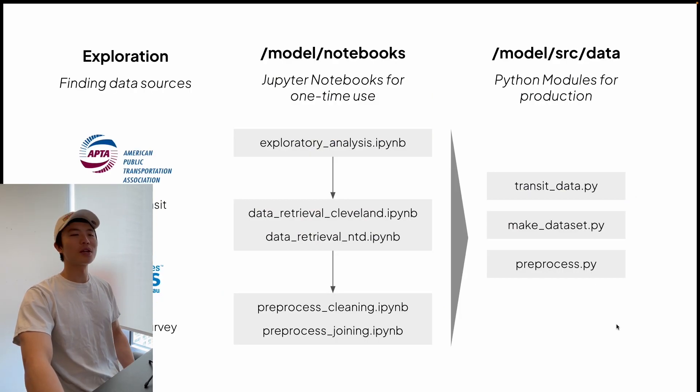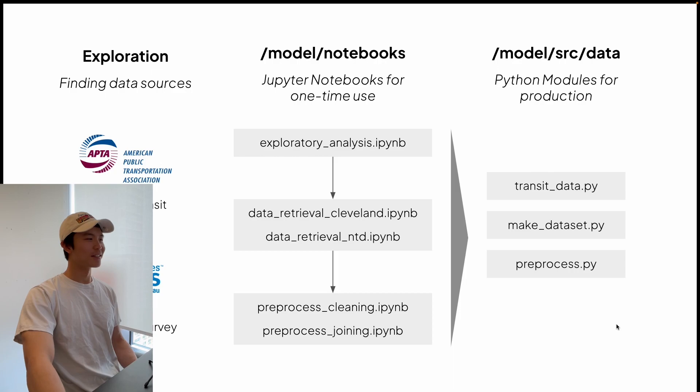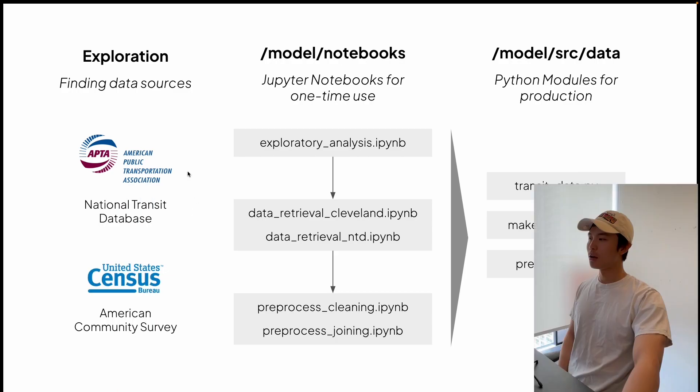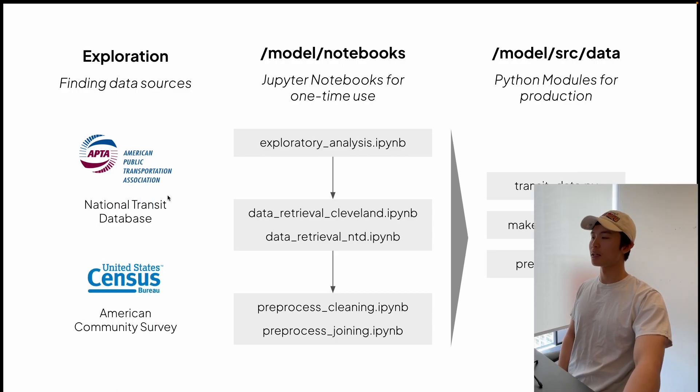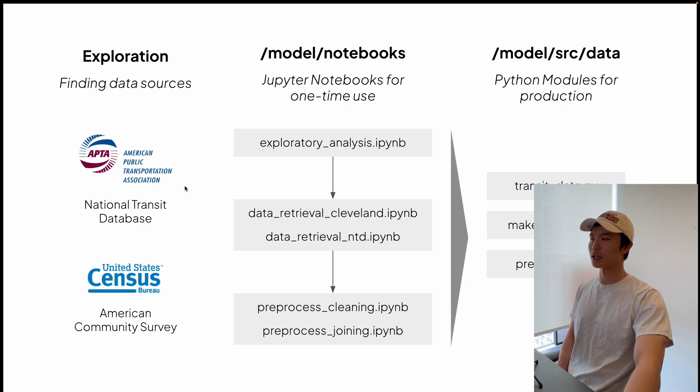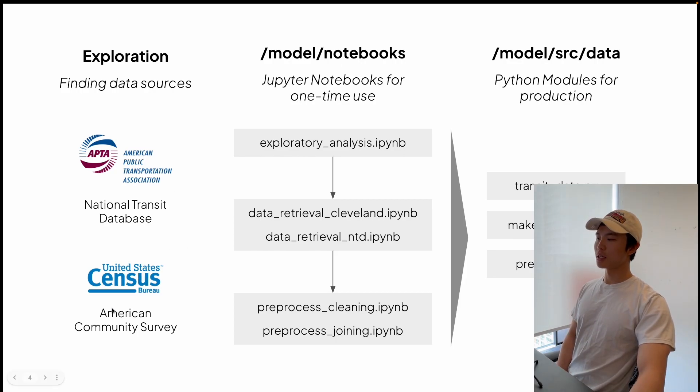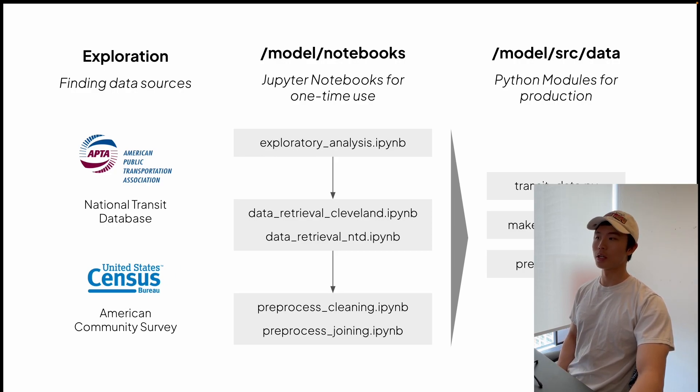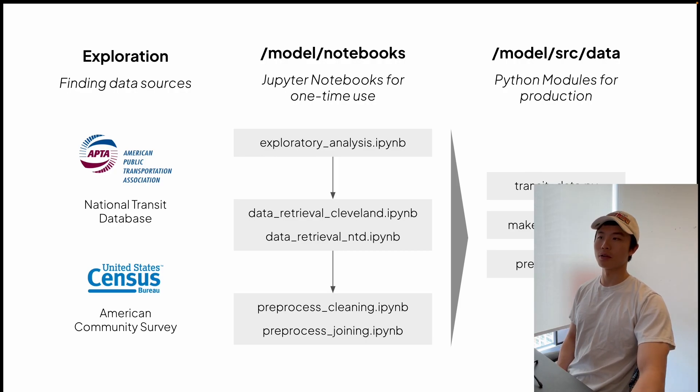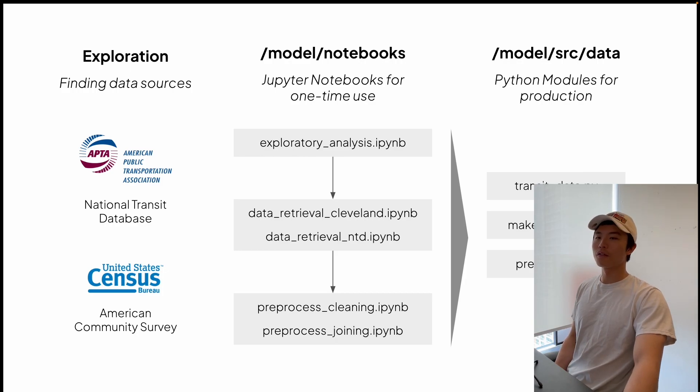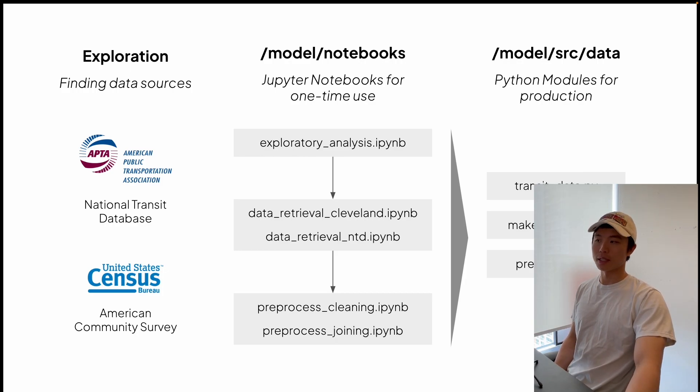For exploration, I actually have to find the data sources. I use two main data sources: the National Transit Database, which gives you ridership data for all the BRT systems and transit systems in the US, and also the US Census, which gives you demographic data on a zip code level. I want to eventually predict ridership based on zip code because zip codes are interpretable, they're easy to get a hold of, and from a usability standpoint, I think zip codes make sense.